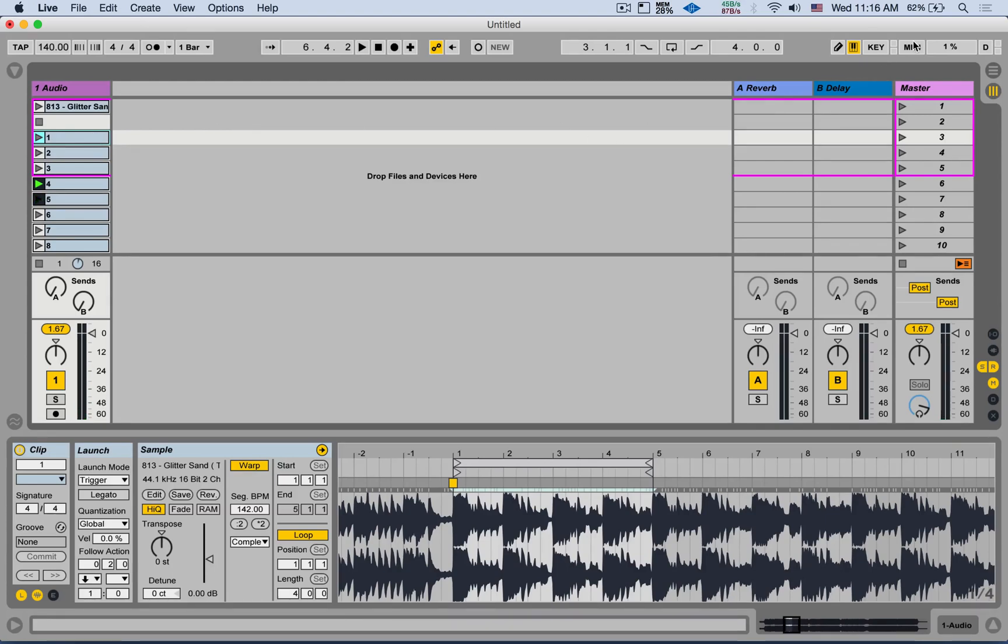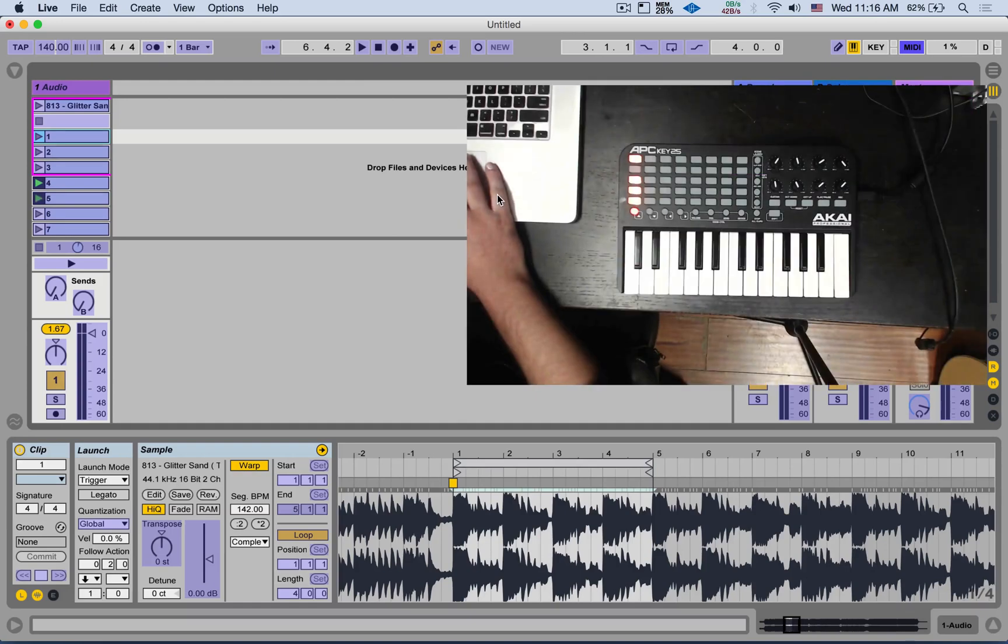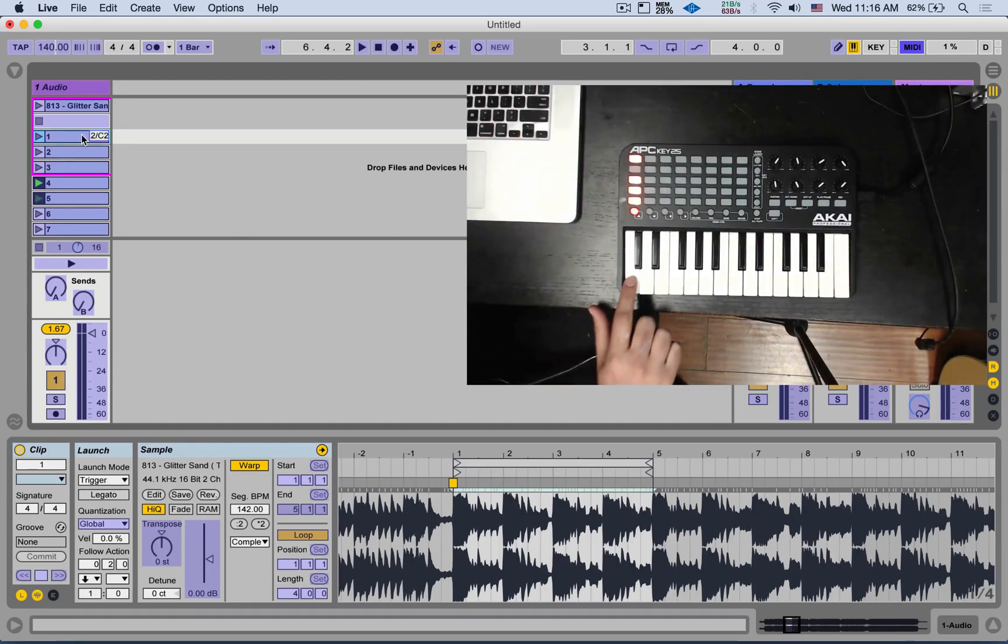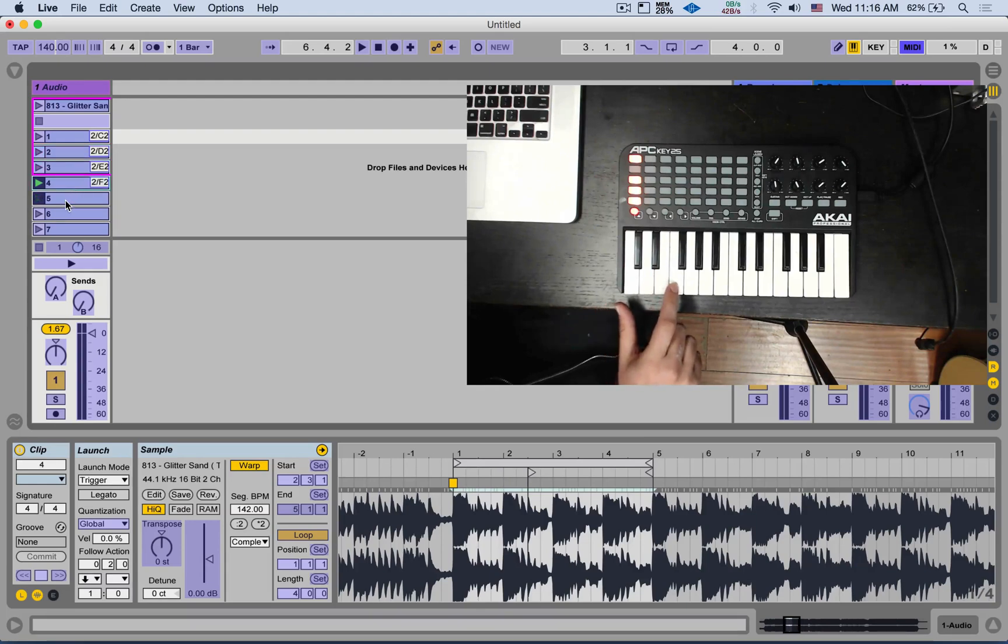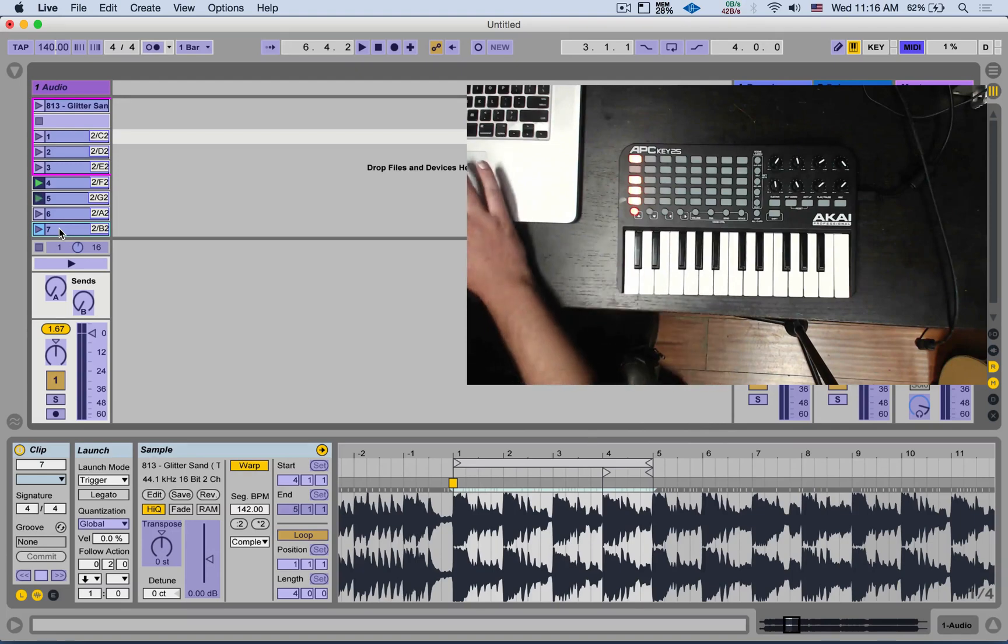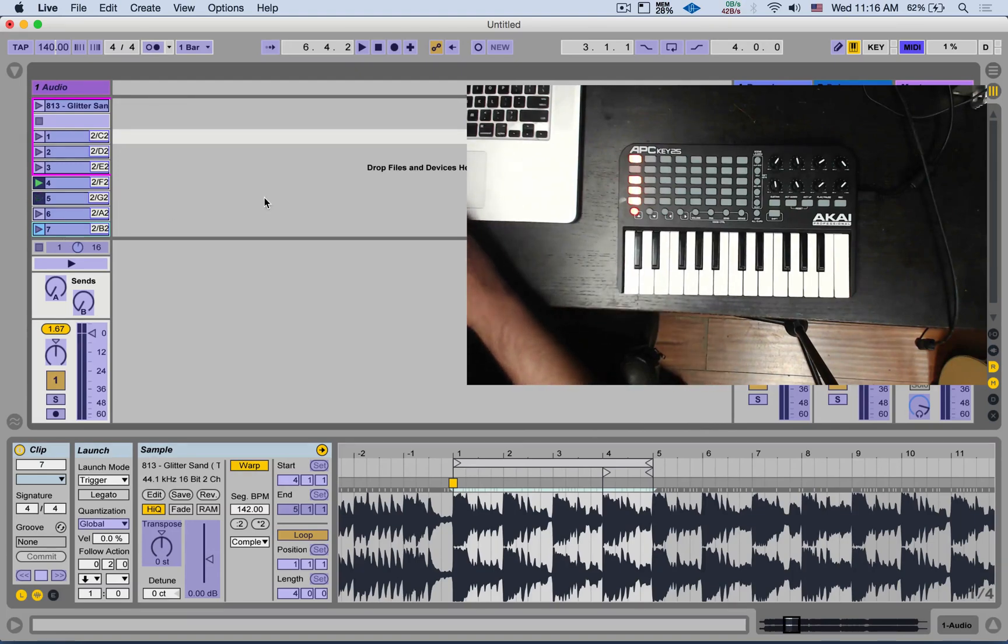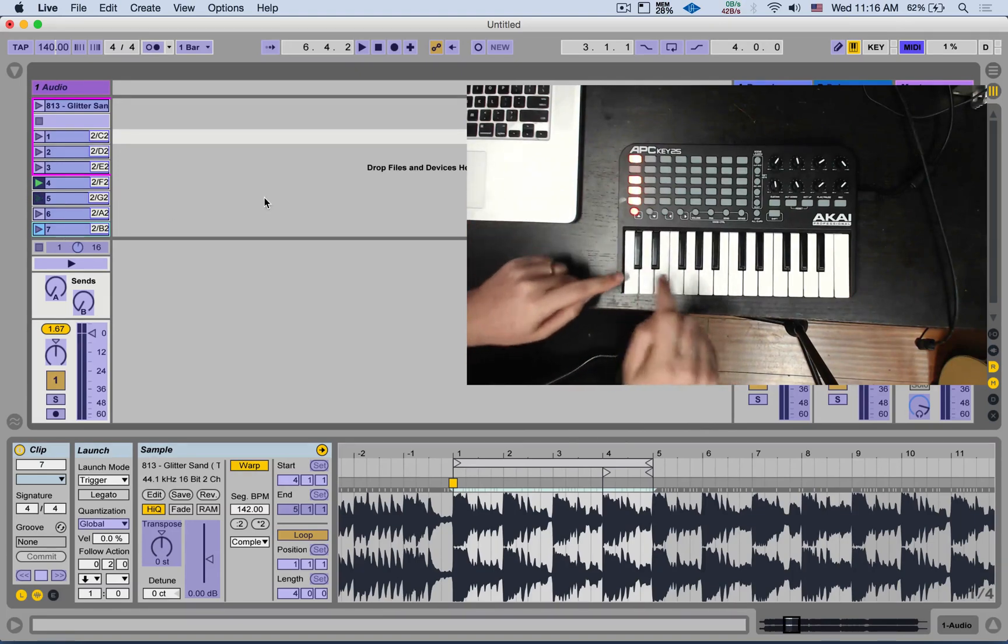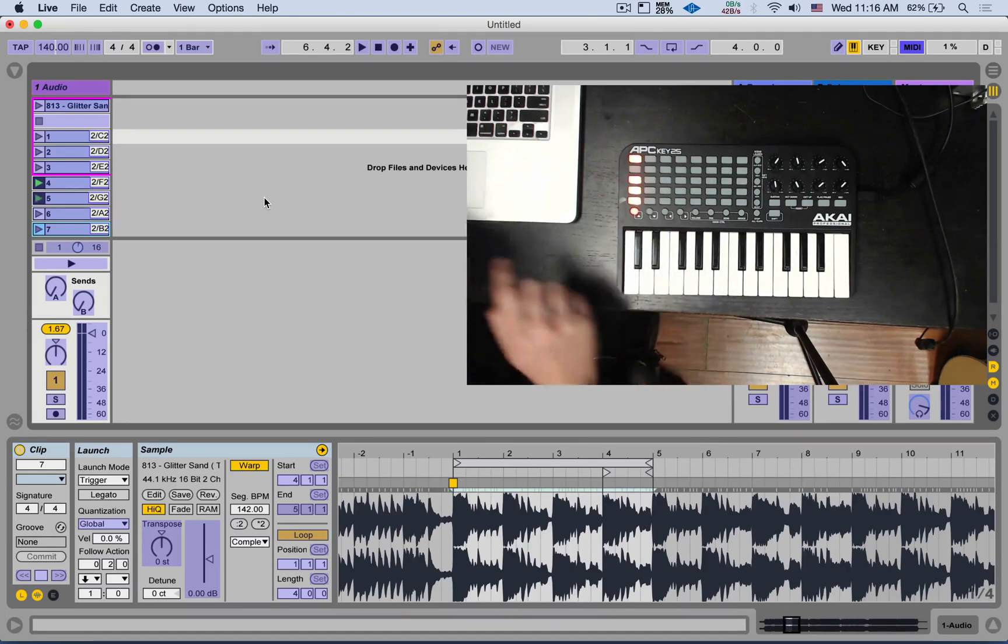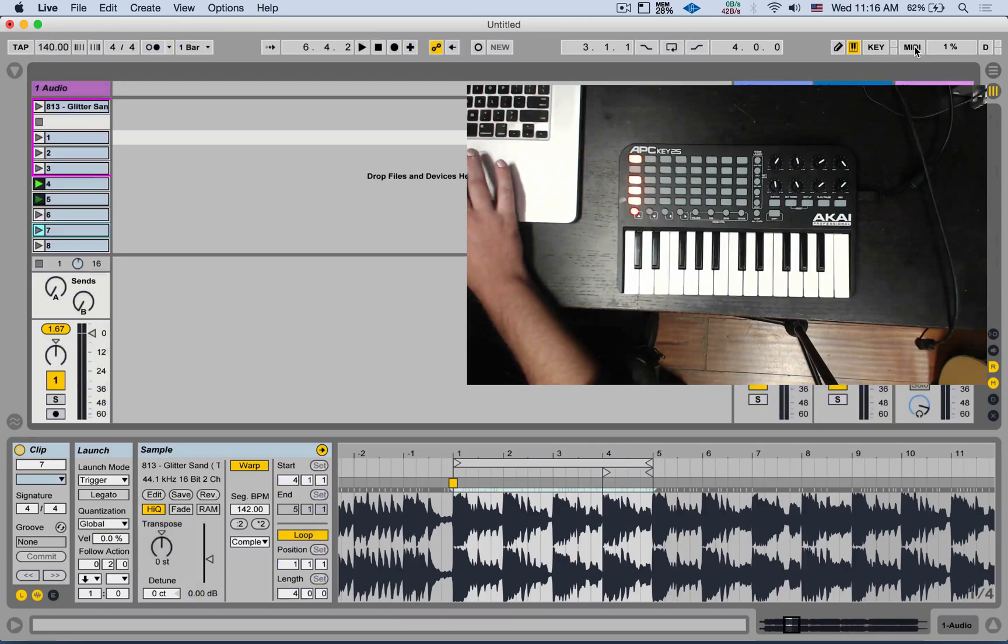I can go to MIDI mapping mode. Let me bring up my keyboard. Click on one of the clips. Hit a note and just map them to different notes. And what we're doing here is basically setting up very close cue points, close to each other. So we can then jump and recut the loop and make something new out of it live. Let me turn off MIDI mapping mode.